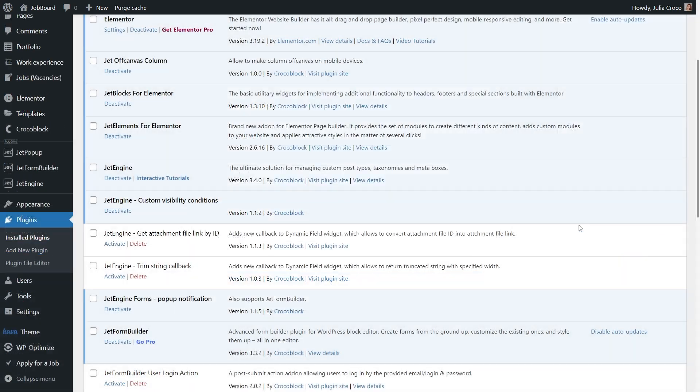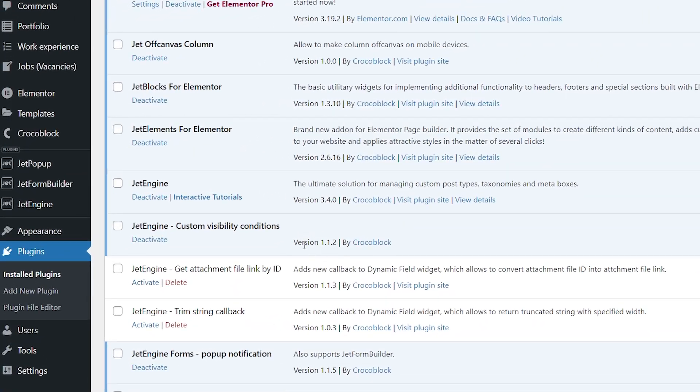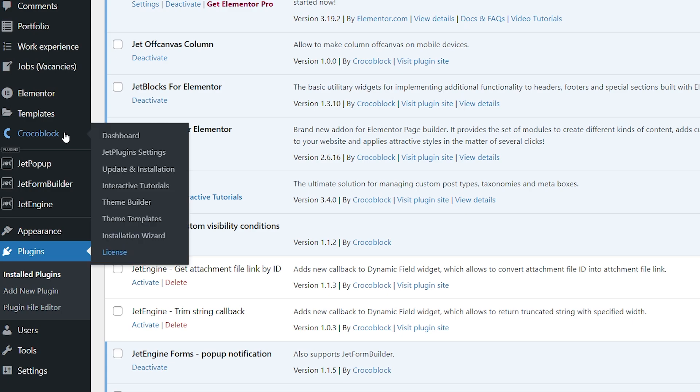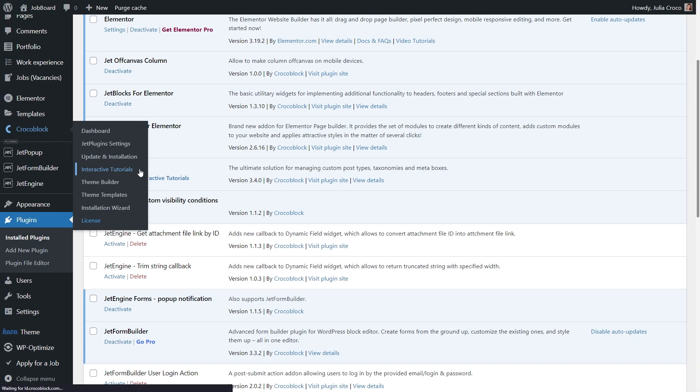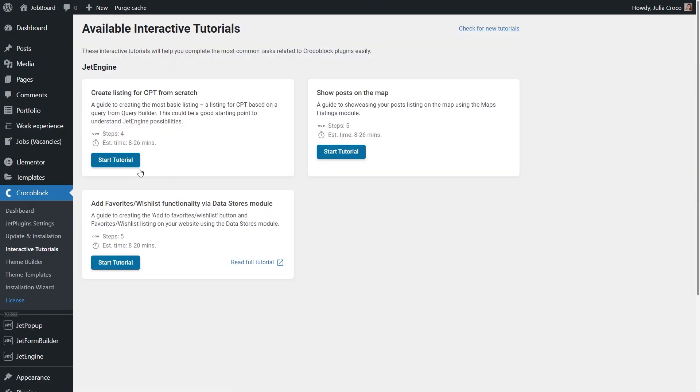So following any of these links will take you to a page containing all interactive tutorials. From this page you can start a new tutorial or resume the paused one.